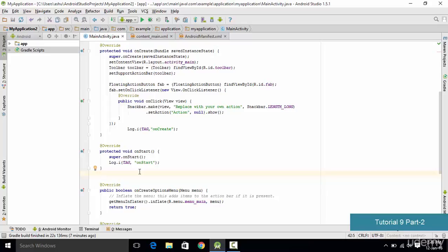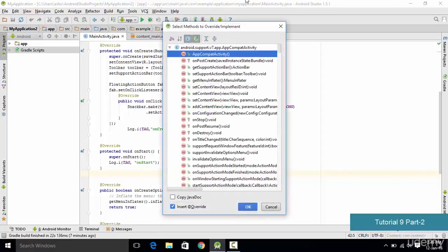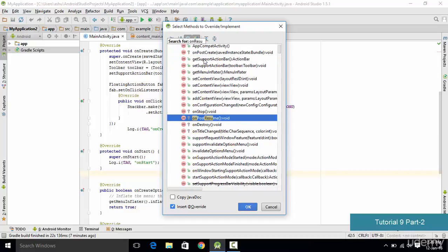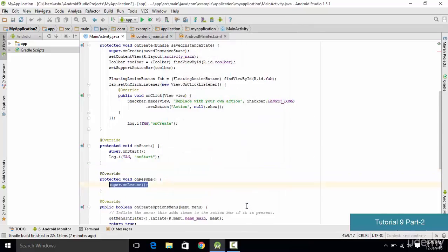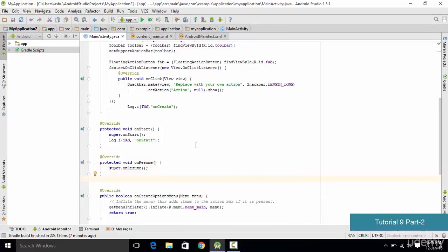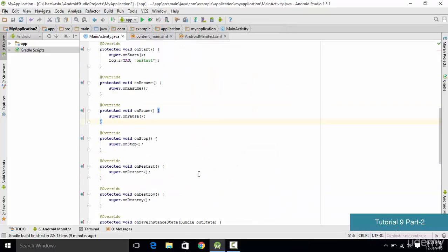To insert more methods, again hold the Alt key, press Insert, and go to override methods. To search for onResume, type 'onResume' and scroll down a few lines to find it, then click OK. We then import other methods using the same technique. For onPause: Alt+Insert, override methods, search 'onPause', and click OK.